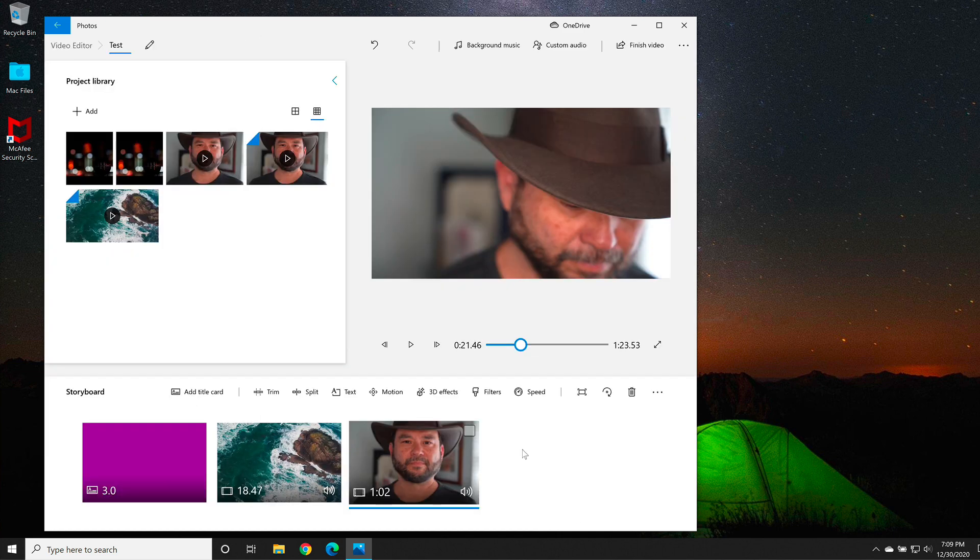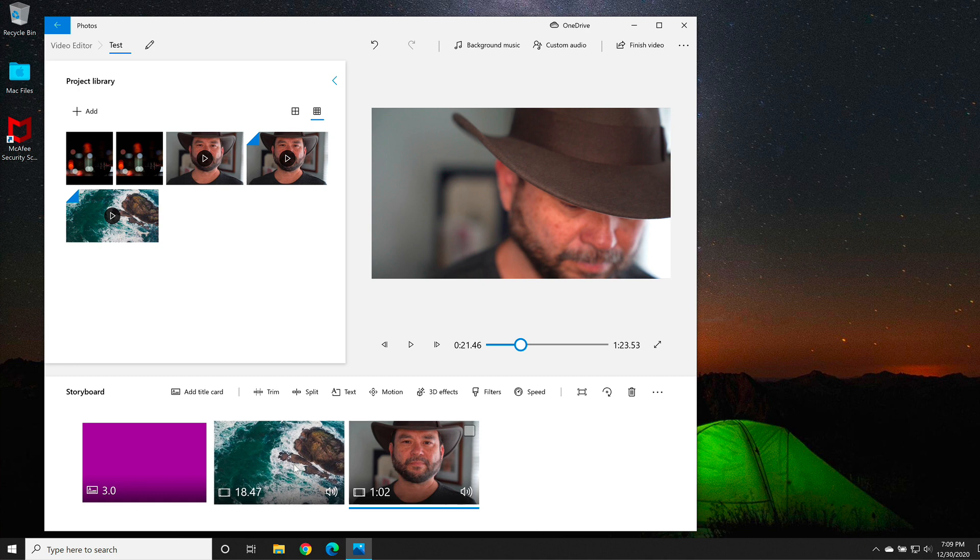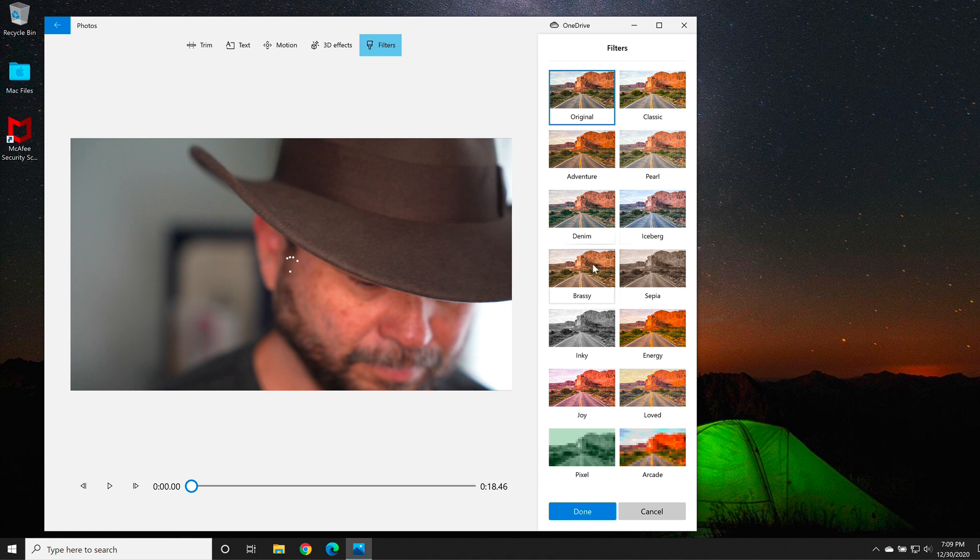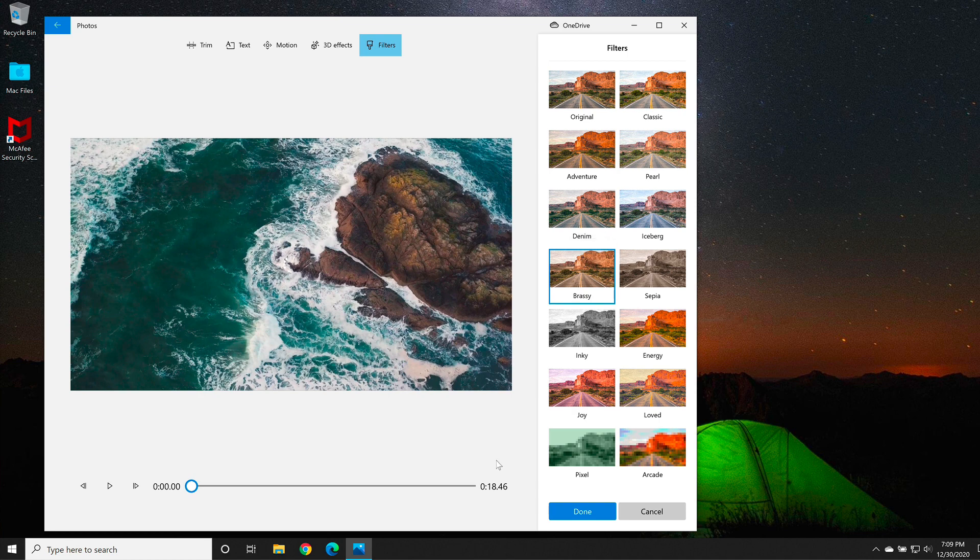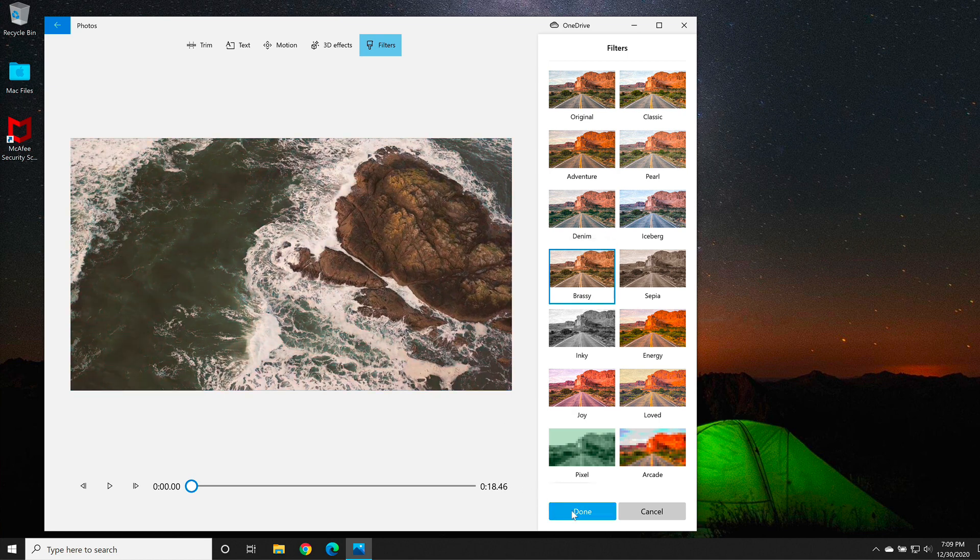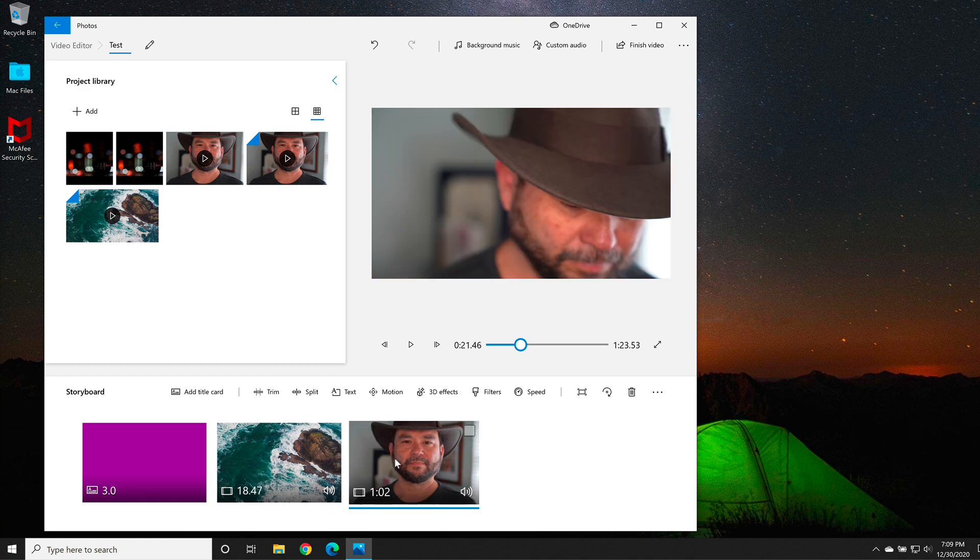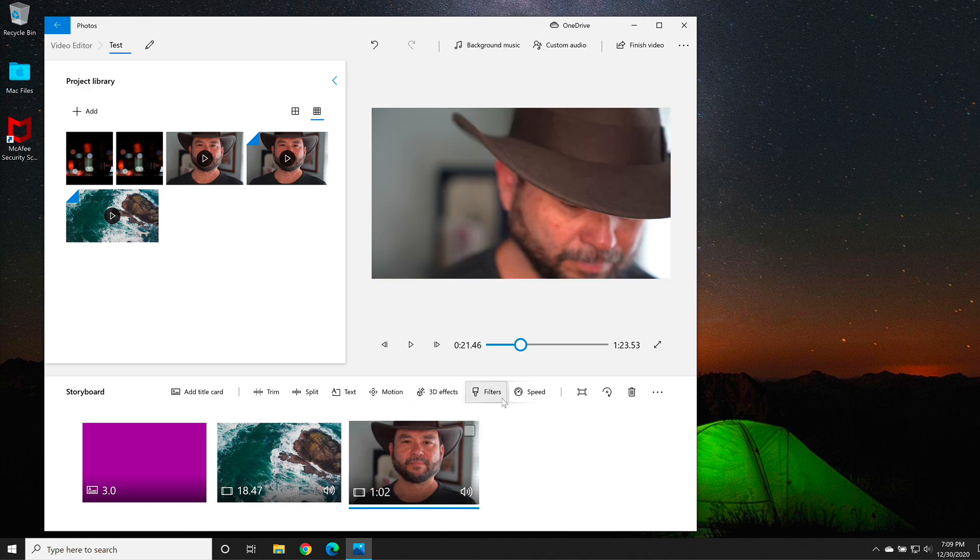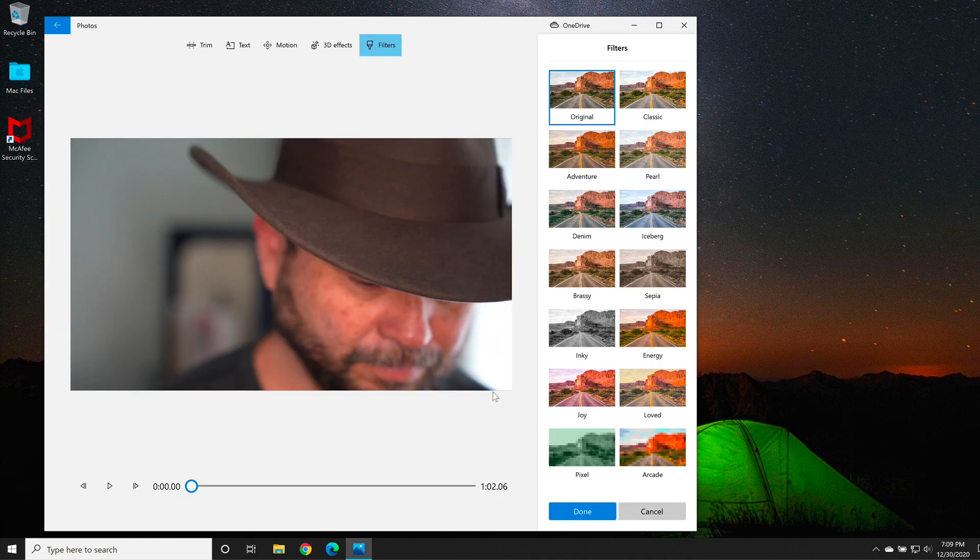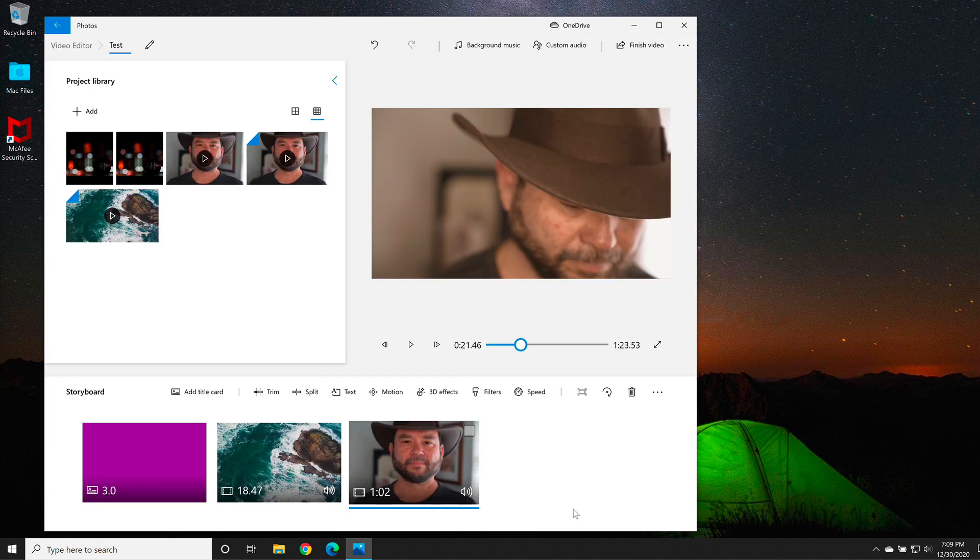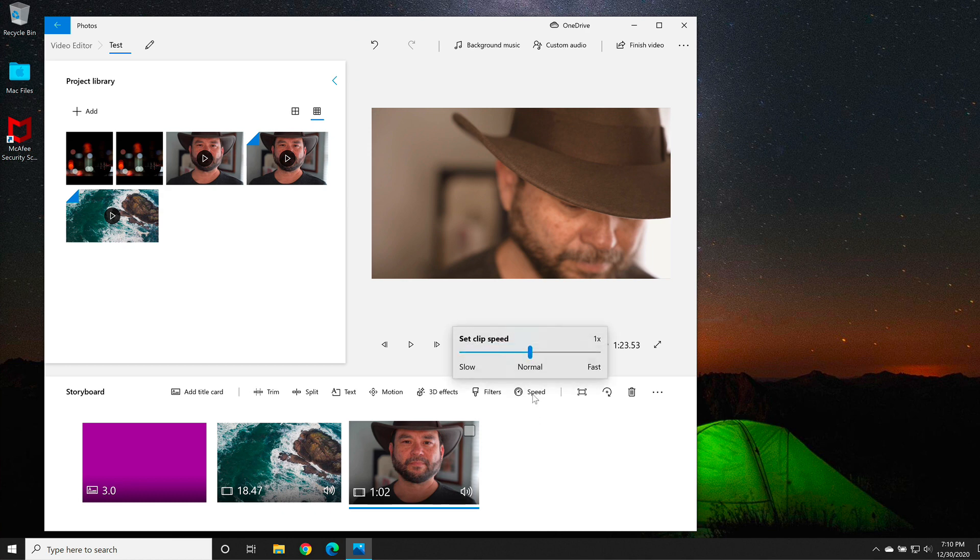Now if I want to change the look of my actual videos, I'll click on the video clip, and then select filter. I think I want to give this a brassy look, because I think it's a little bit too saturated. When I'm happy with that, I'm going to select done. Now to get some consistency between these two videos, I'm going to select on this video clip as well, go to filters, and then select brassy again. When I'm happy, I'll select done. If I wanted to change the speed, I could click speed, and then I could do a slow motion effect on this clip.